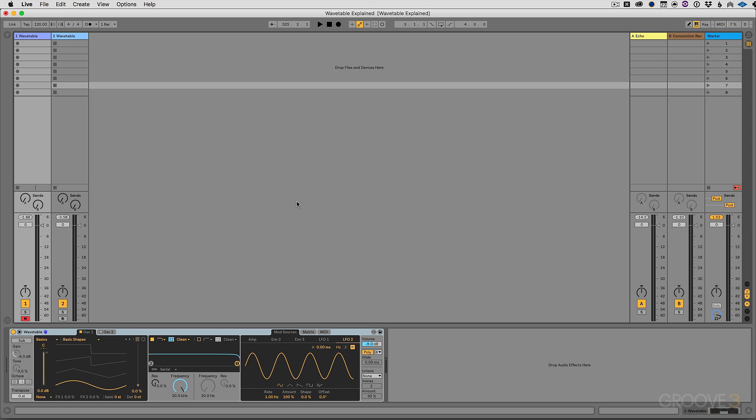Hey everyone, thank you so much for joining me. This is Ableton's Wavetable Explained. My name is Scott Dugan and I am an Ableton Certified Trainer from Atlanta, Georgia.